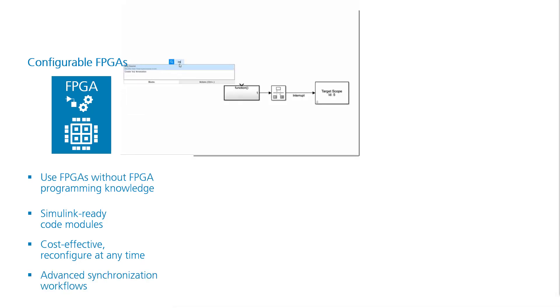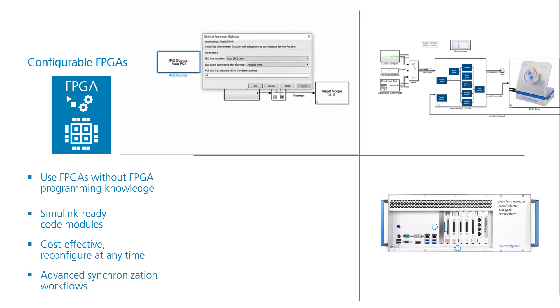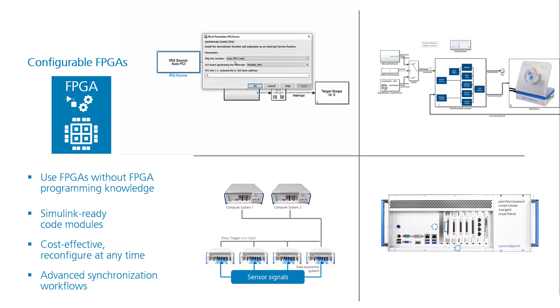FPGAs can also be used to schedule execution of subsystems, the entire real-time application, and as said before, individual IO modules, or even to synchronize multiple target computers.